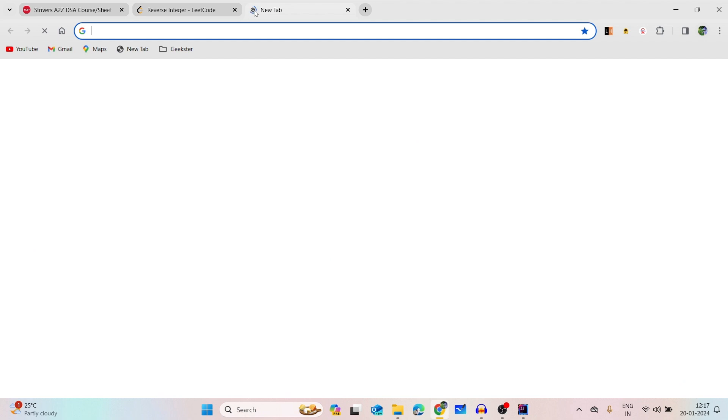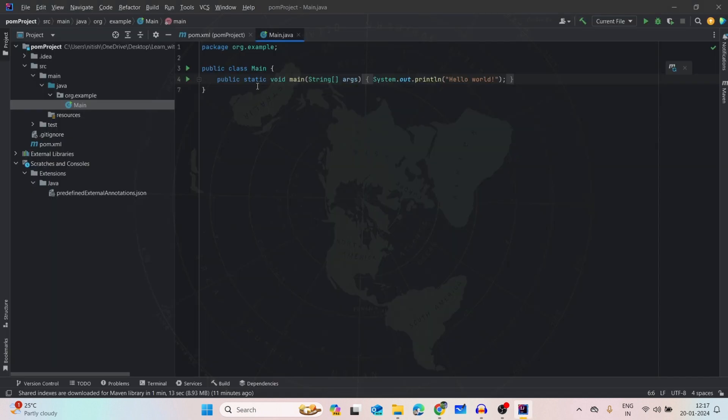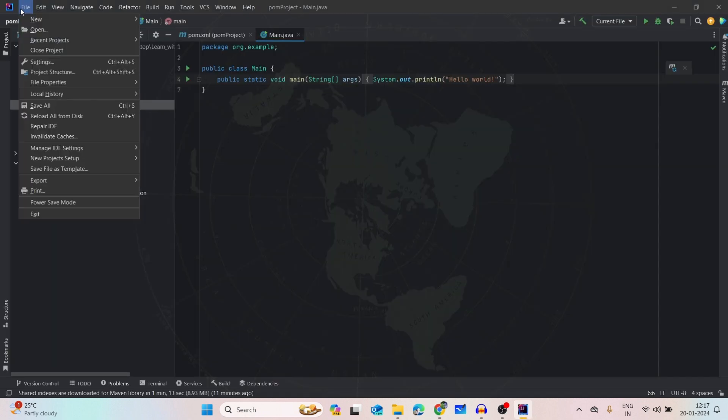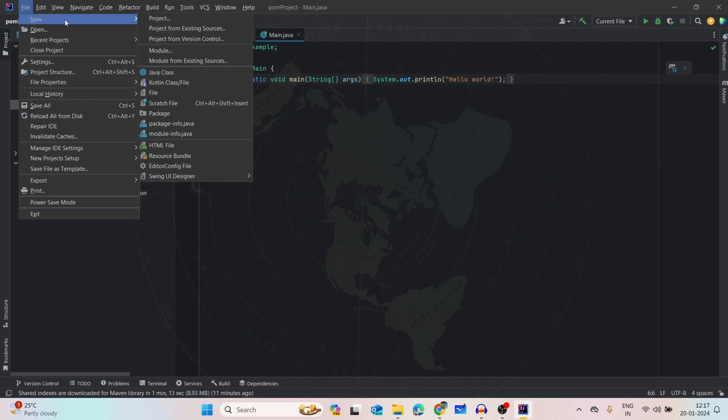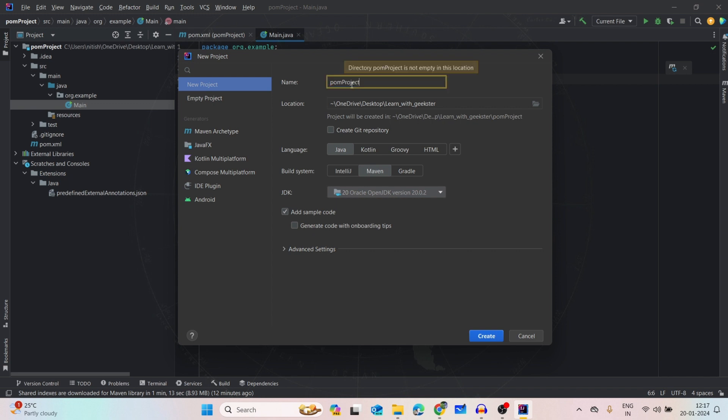For that, let's create one project first. Go to File, then New, then Project. Give it a name as pom project. I have chosen the location already.